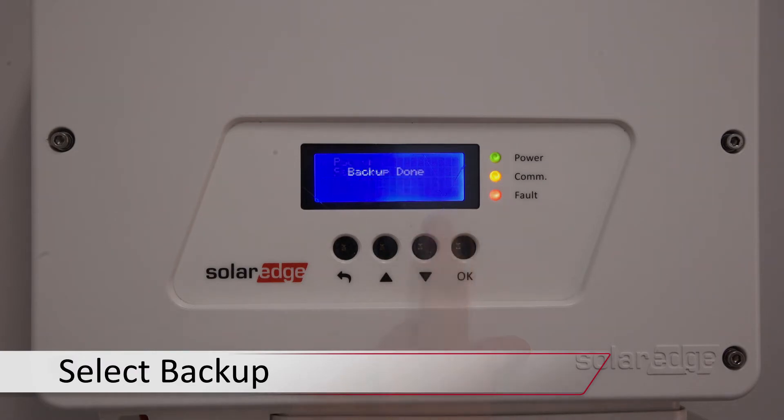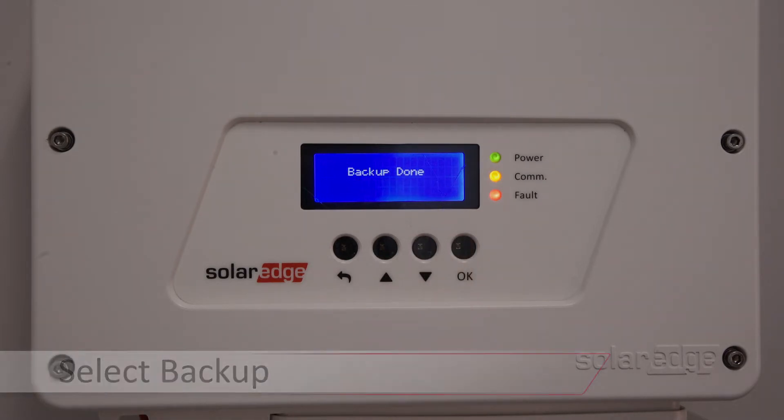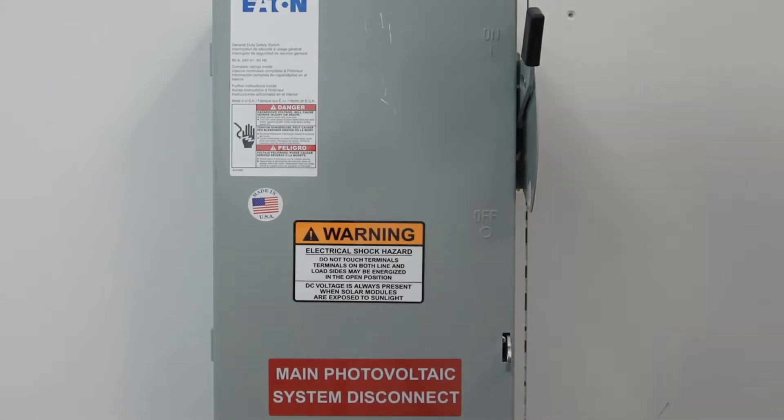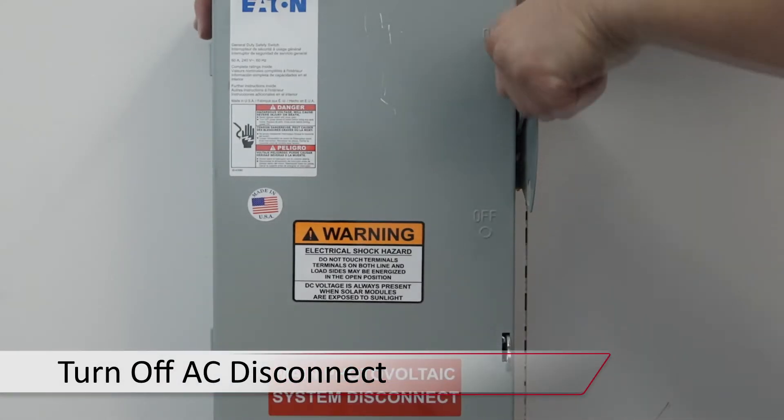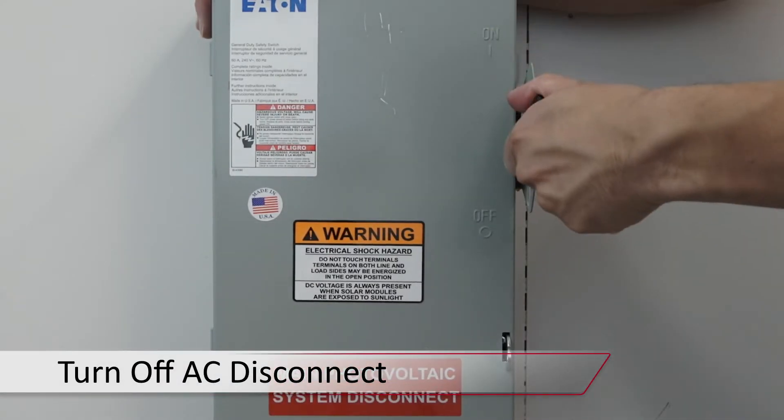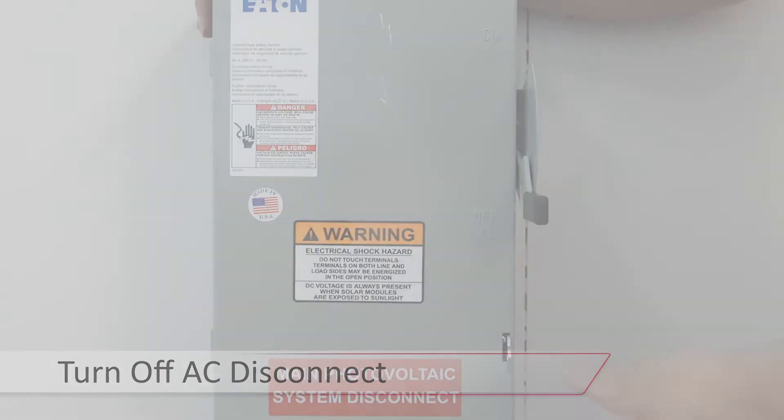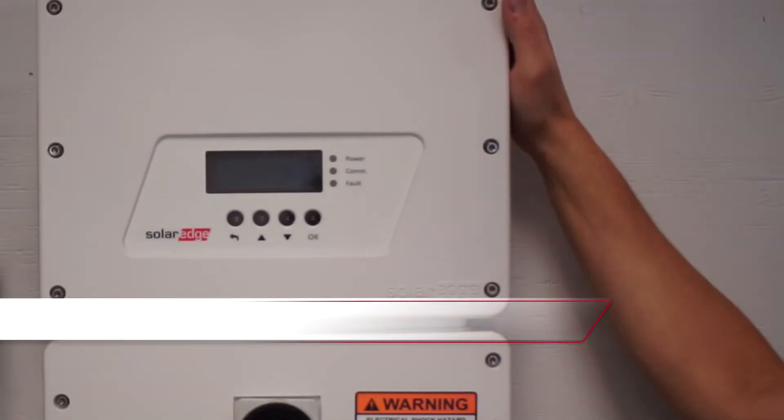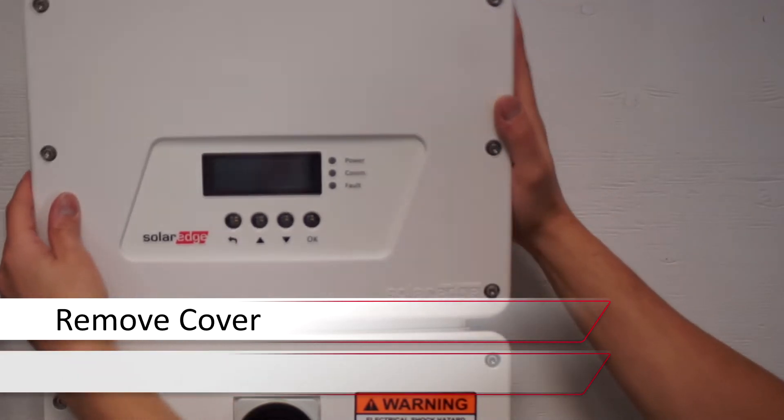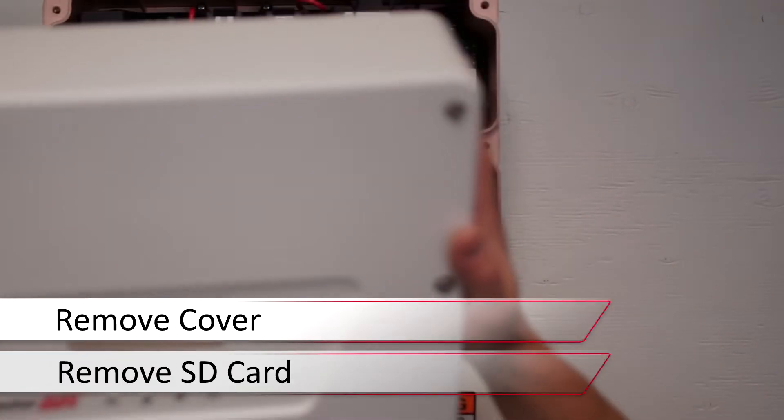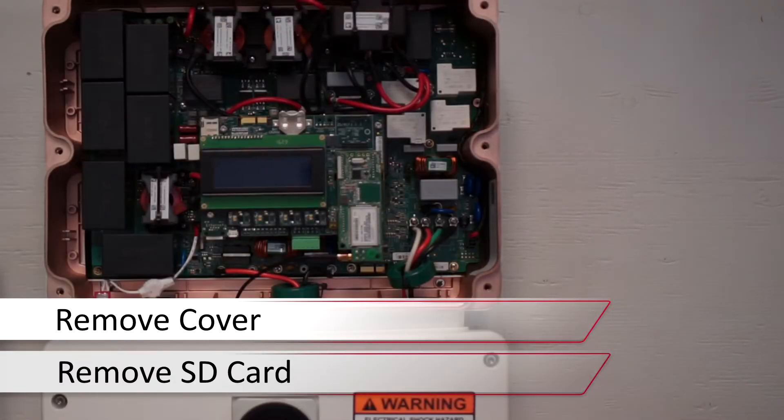Select backup and wait for the process to complete. Once finished, turn the AC power to the unit back off. Remove the top cover and remove your micro SD card.